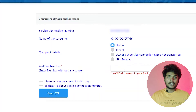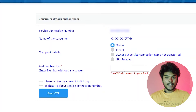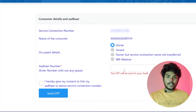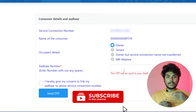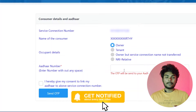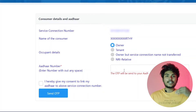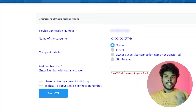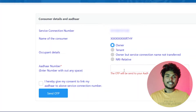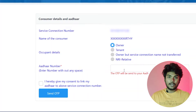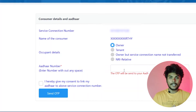The next option is tenant — that's the tenant option. You can select tenant if applicable. The next option is if you are not the owner but have a connection. The next option is NRA Relative. This is the fourth option.